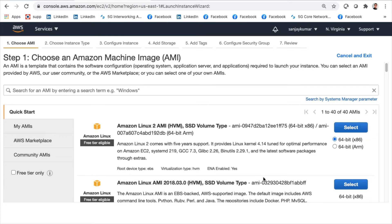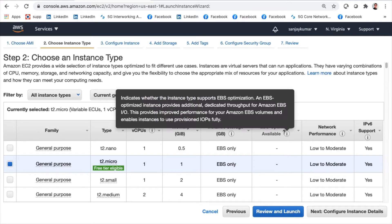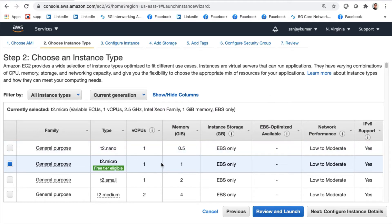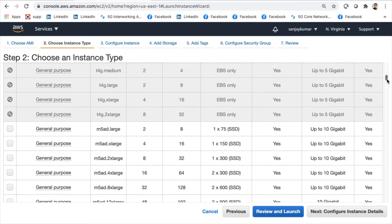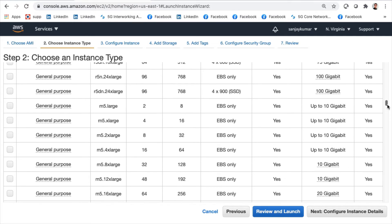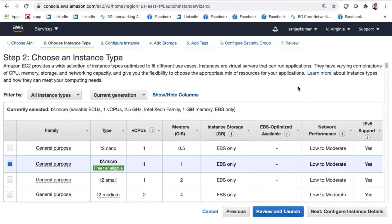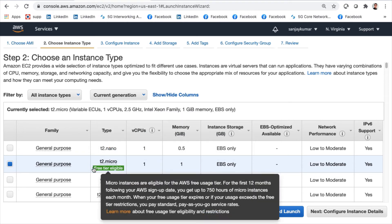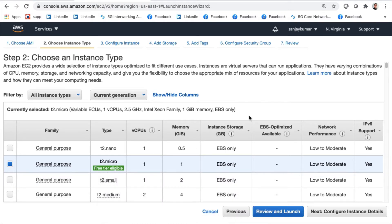After selecting the AMI, it asks you to choose the instance type. There are many families of instances — general purpose and others like compute optimized, GPU instances, and FPGA instances. For now, since only T2 micro is free tier eligible, we'll go with that. T2 micro instances are eligible for the AWS free tier, so we'll select it and click Next.